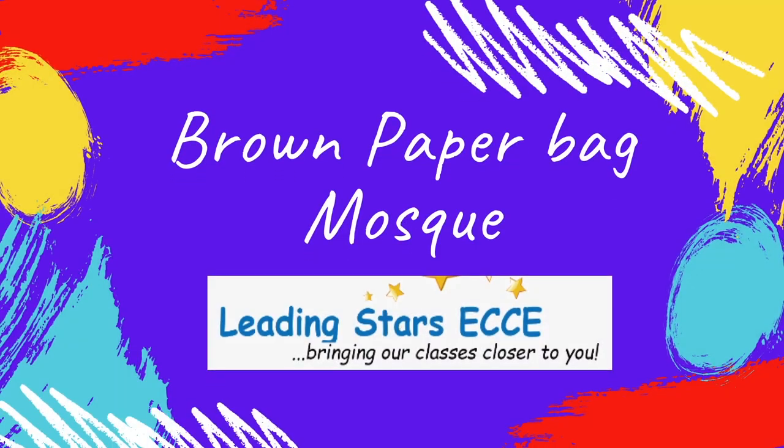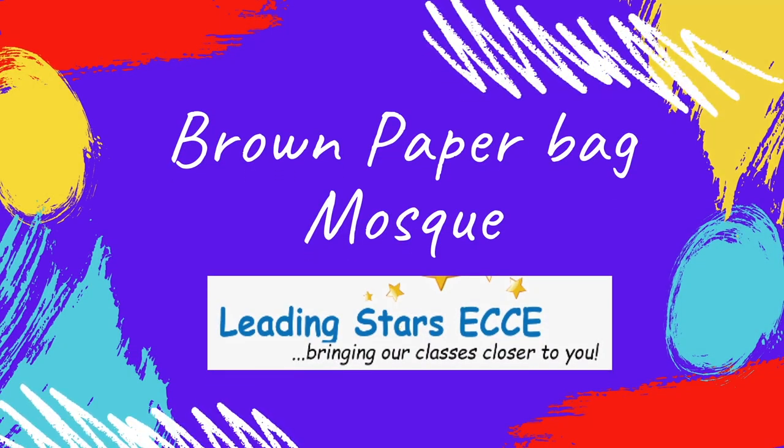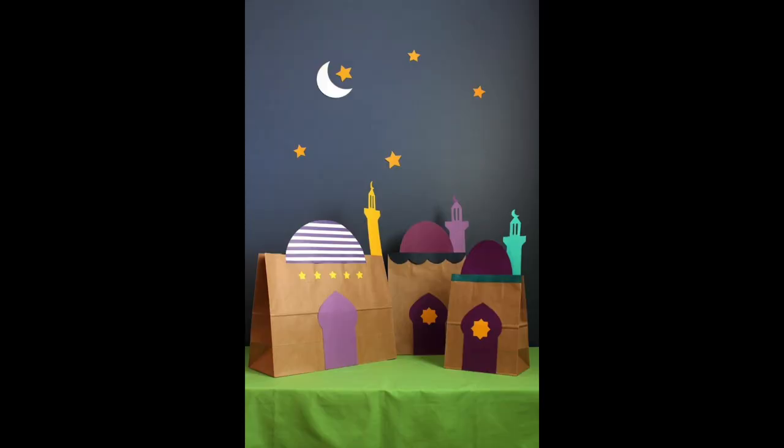Today, we will be making a brown paper bag mosque as the Muslim community prepares for Eid al-Fitr. A mosque is a Muslim place of worship. It is also called a masjid.